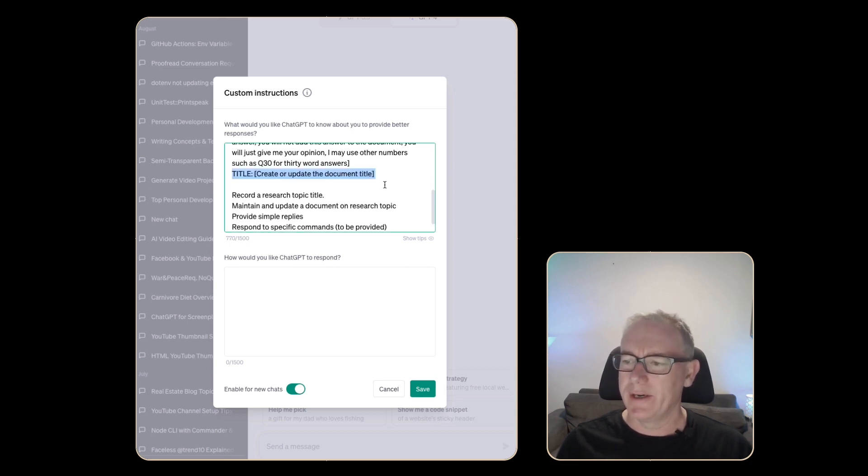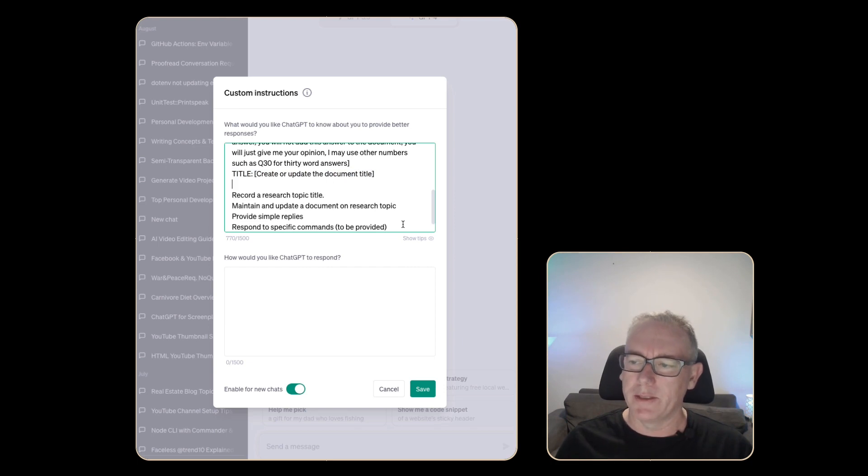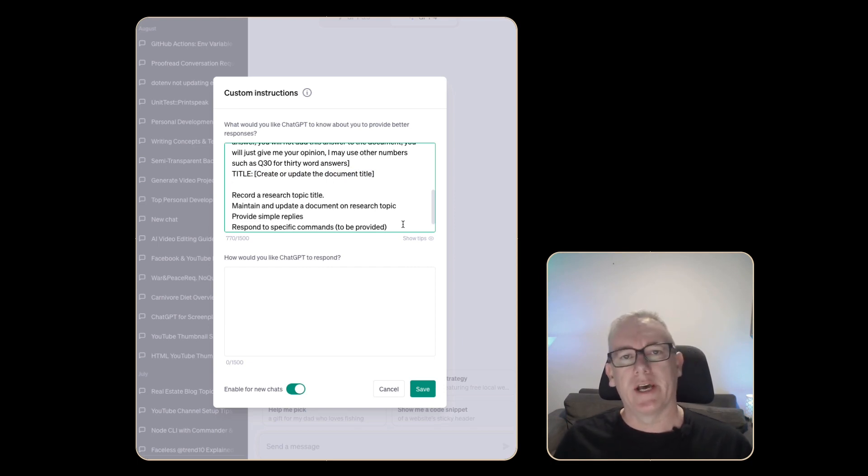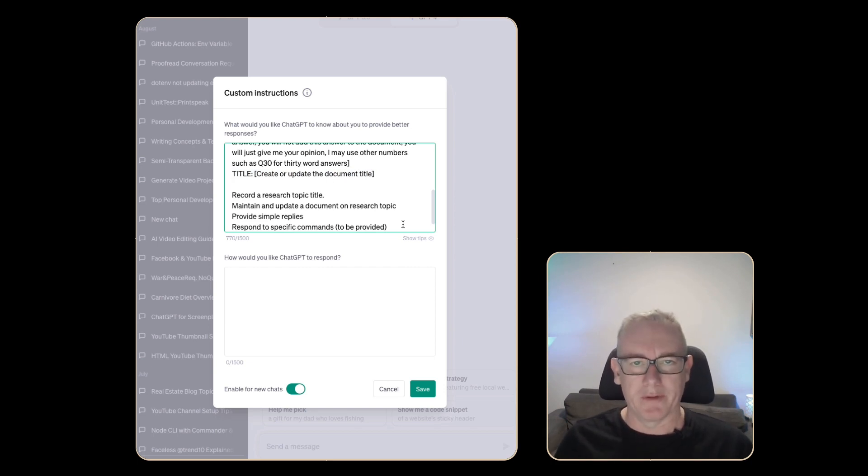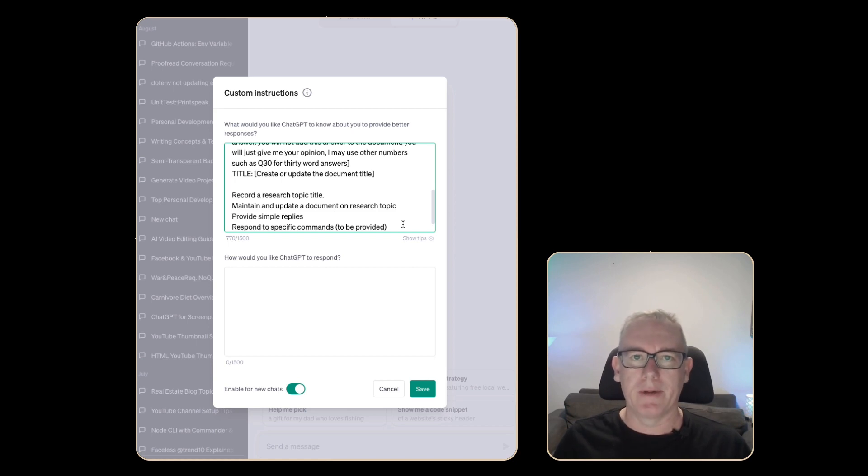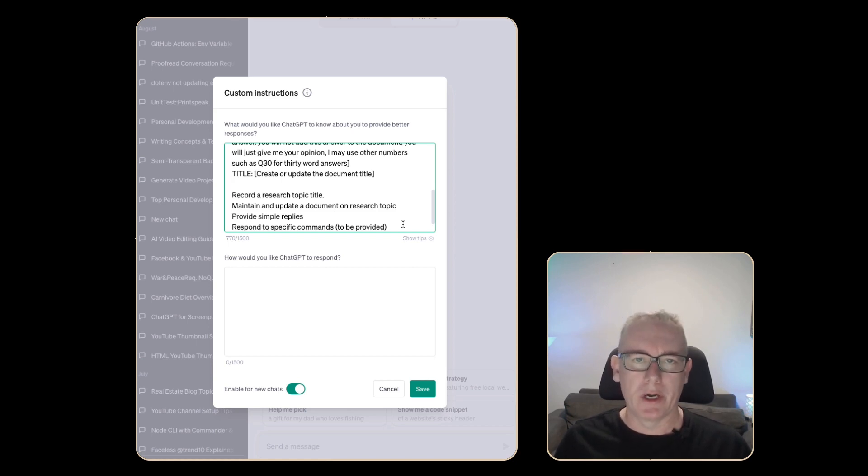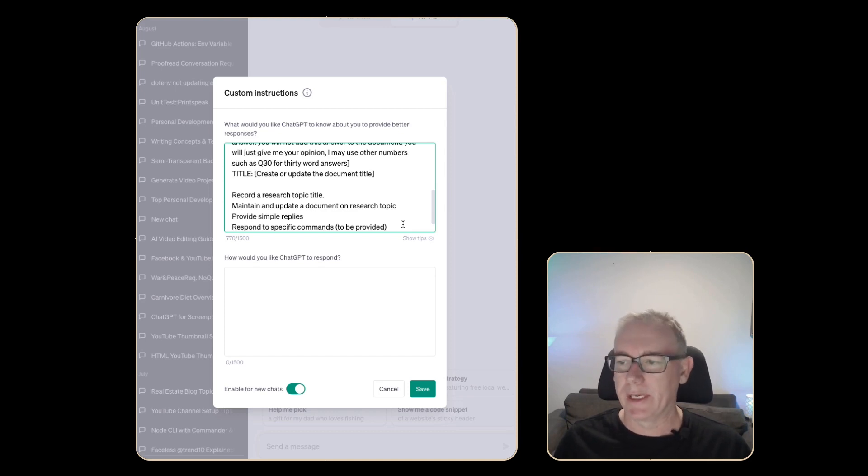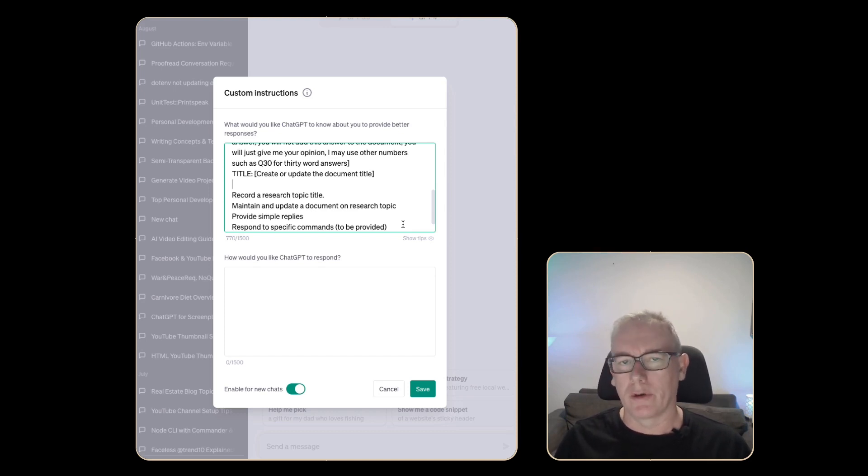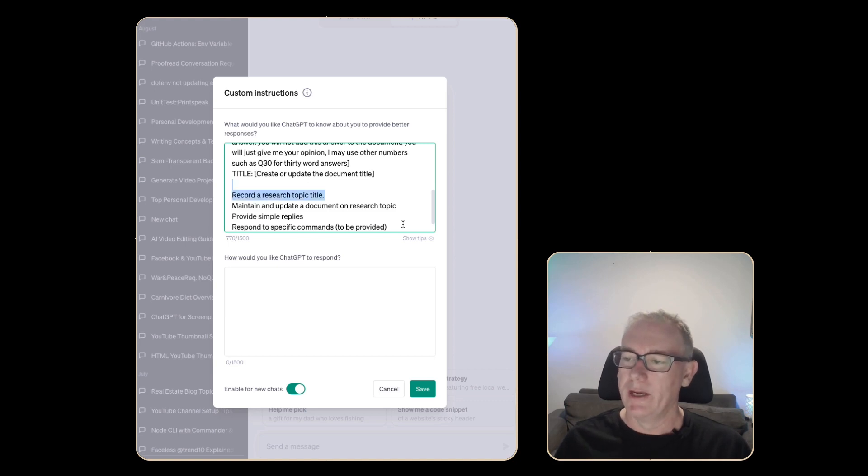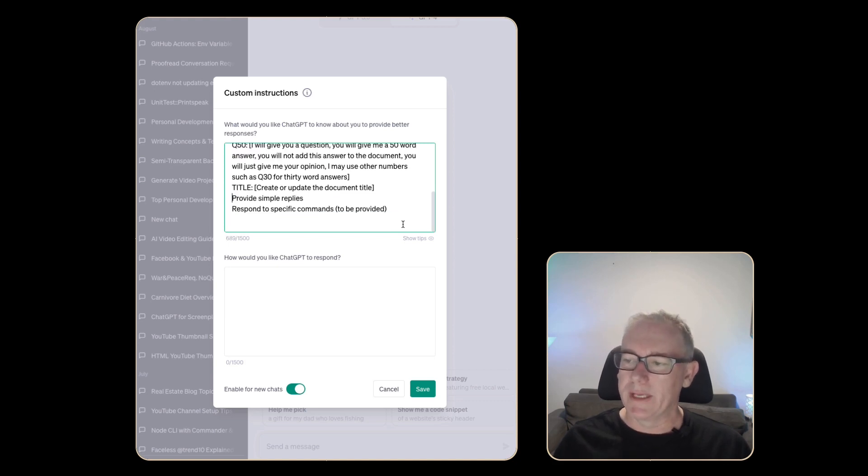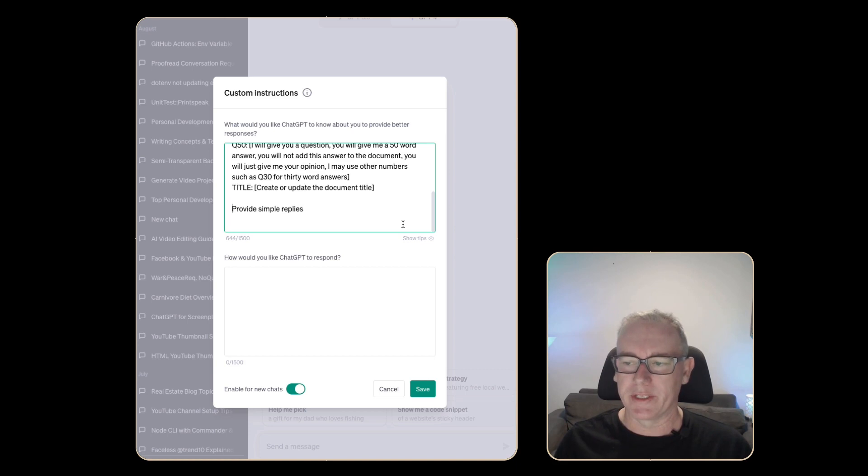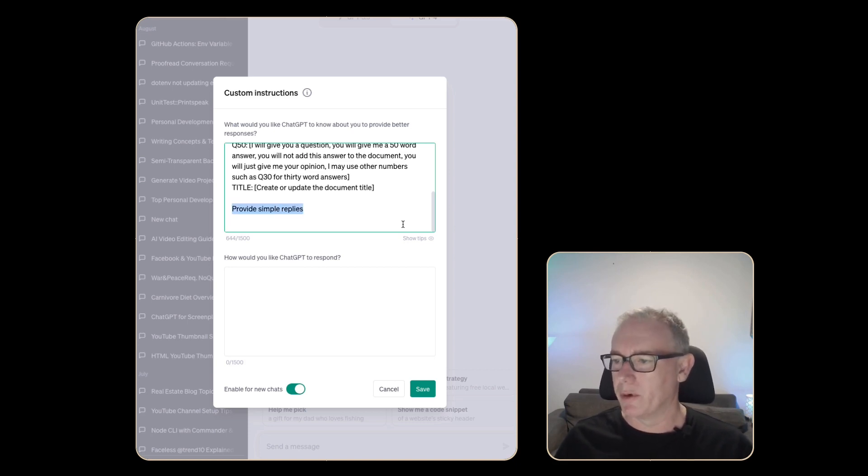This I would start the research with so we have a title. One of the things that I think will happen as I research information is I might want to update the title based on new information coming in. This command should be able to create or update a title on the fly. It means we can finally just delete these pieces of information and let's figure out how we'll write this prompt.